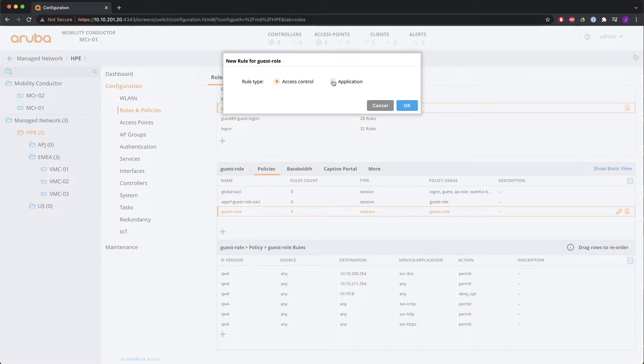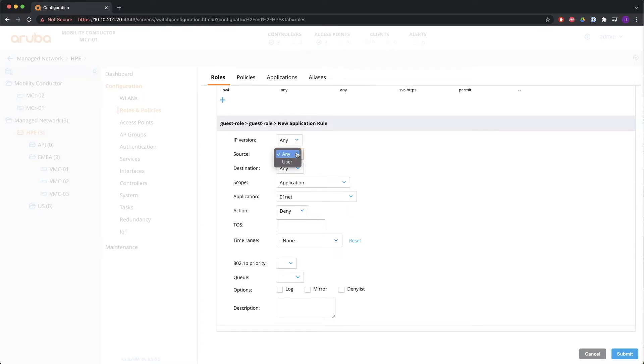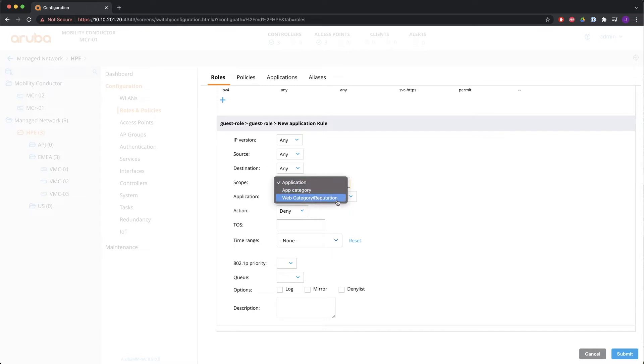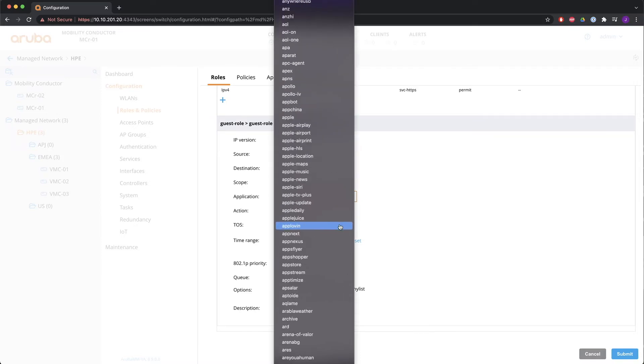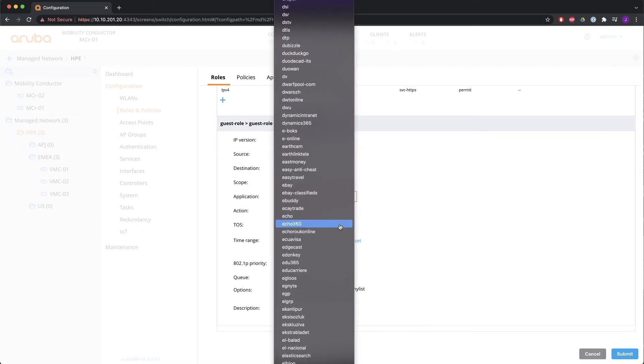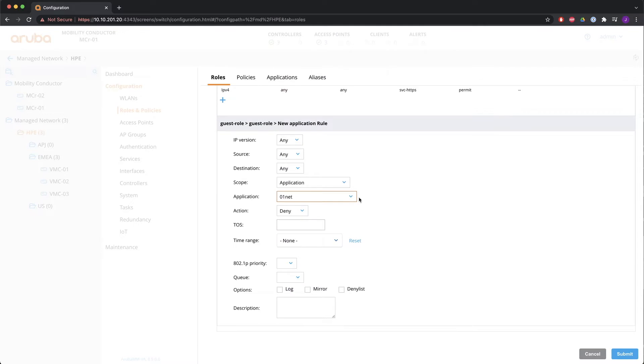So if you go for the other one, application. That is of course application based. So similar things here with source destinations. V4, V6 again, but source destination is only any or user. The scope can be application, application category or web category. Application is a list of almost 3600 different applications that are being recognized.